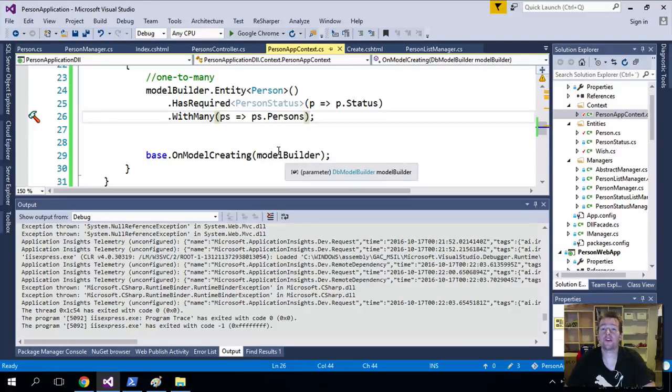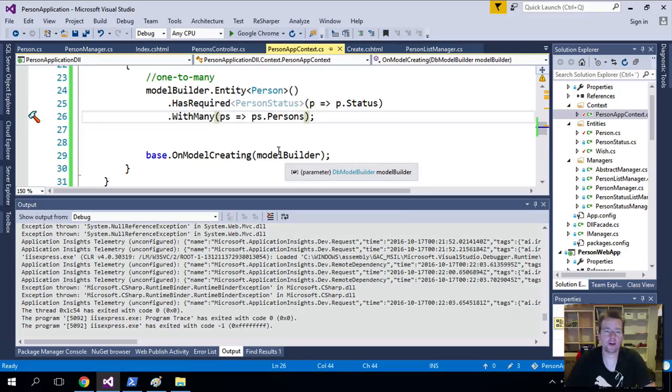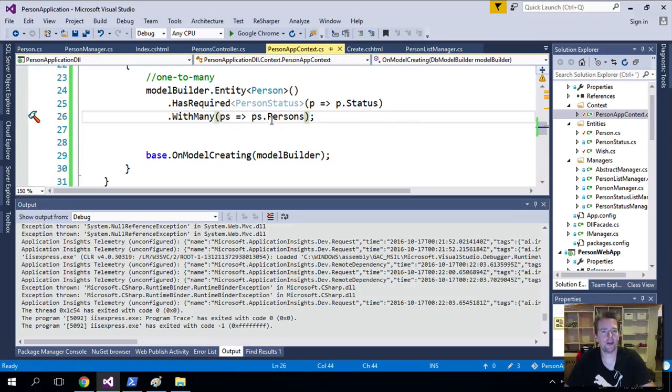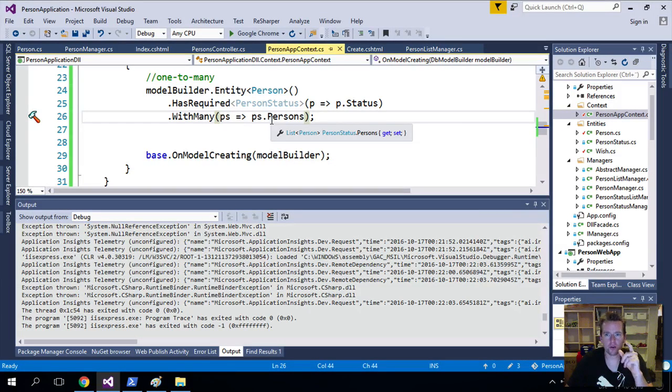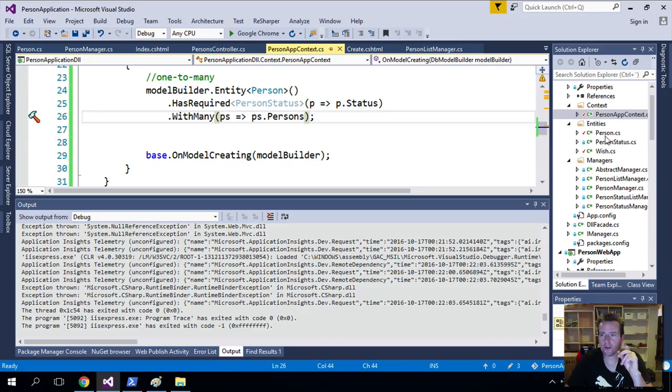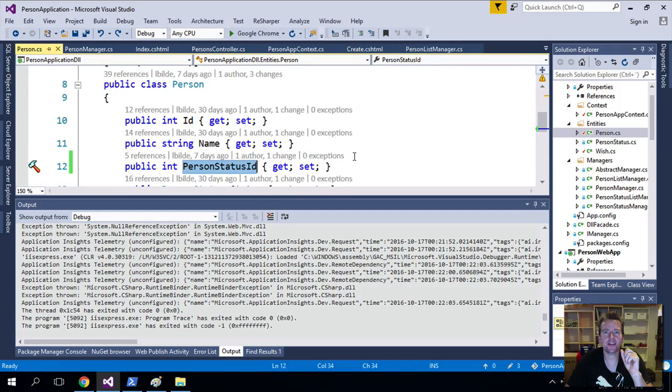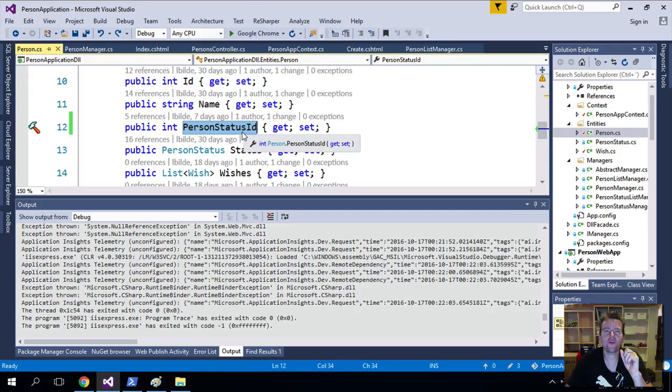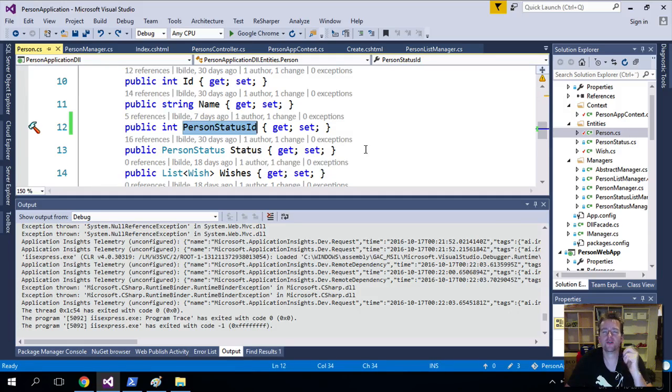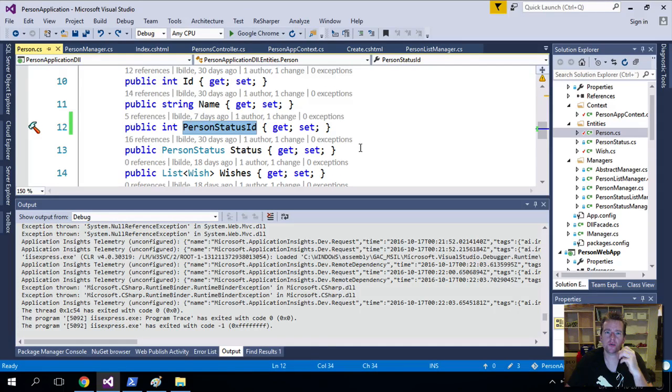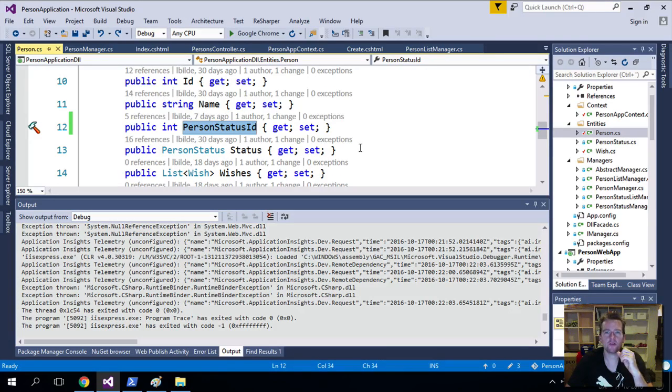So now with the Fluent API back up and running, everything's working. But we had this PersonID and StatusID, which was the foreign key for the person's data. I think I want that back inside my Fluent API. Is that actually possible? And the answer is yes.